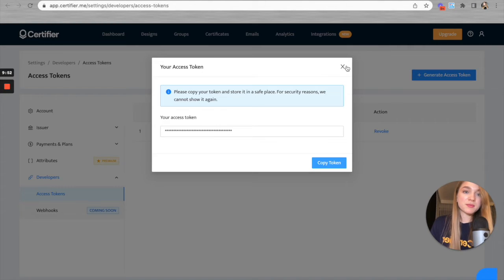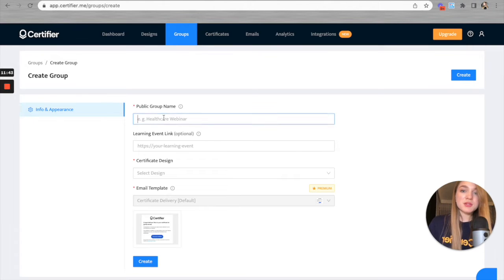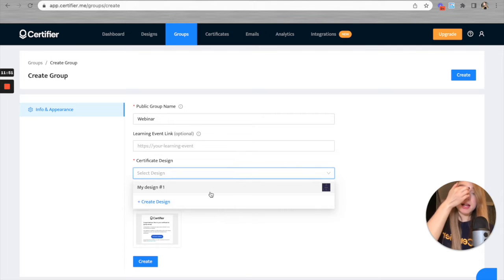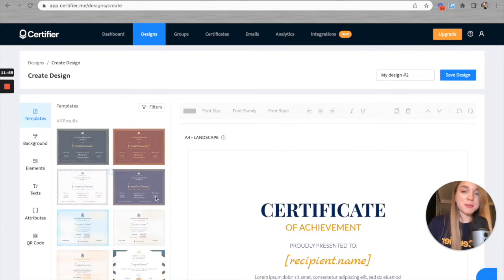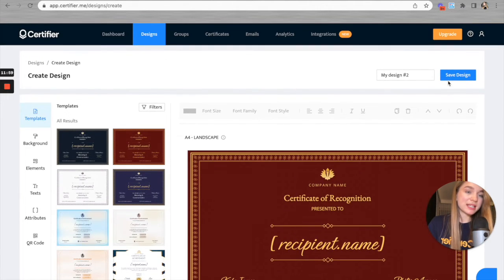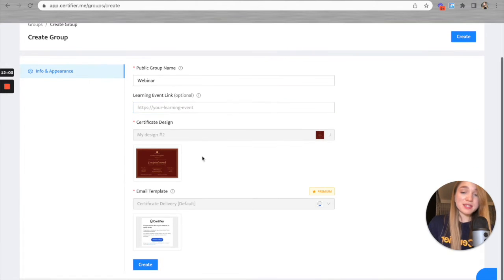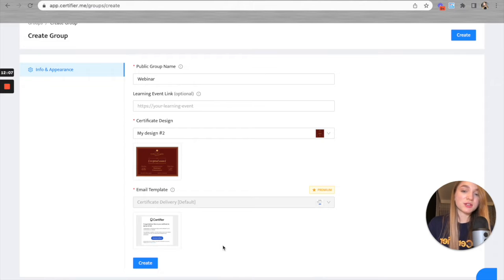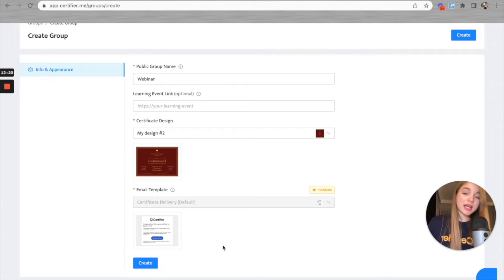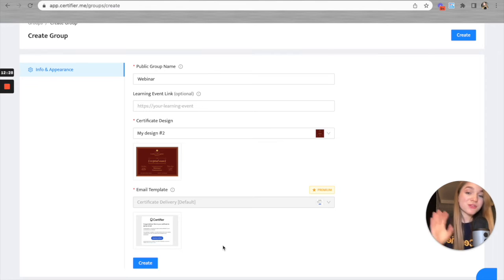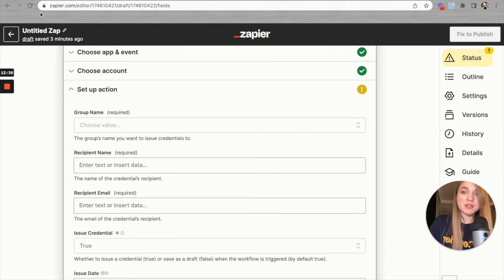Let's go to the Certifier app, open Groups, and hit the 'Create Group' button. I'll create a test group for this video and call it 'Webinar.' I'll add a certificate design — let's select a certificate template and hit 'Save Design.' Once the template is added, we also have the 'Email Template' field where we select how to distribute certificates to recipients. For this video I'll use the default delivery template, but you can always create a custom email template with your company colors, logo, or even send from your company's email. Once the group is created, let's go back to Zapier and refresh the page.